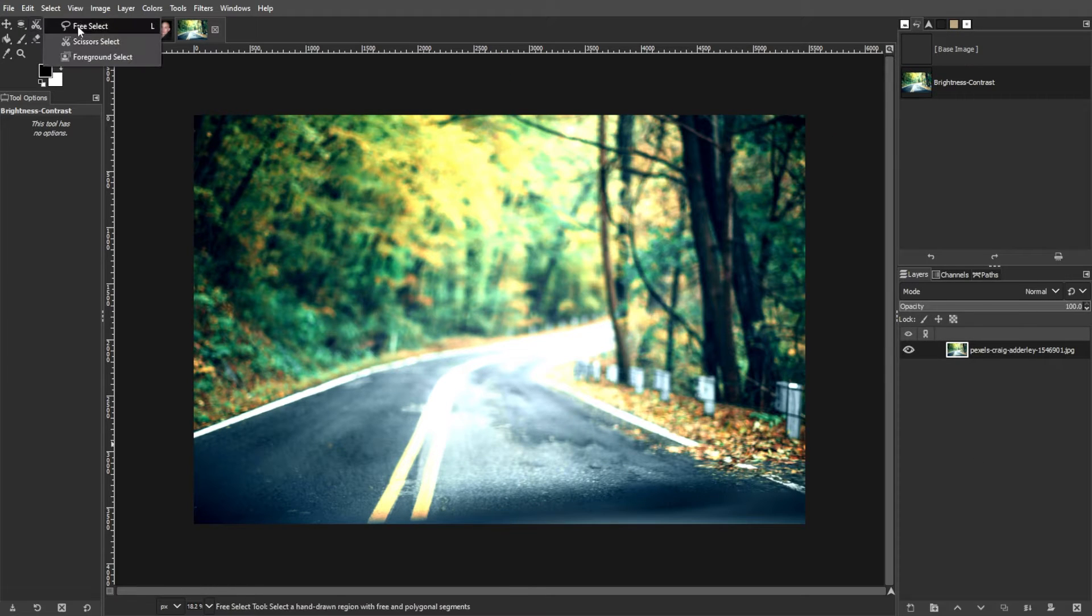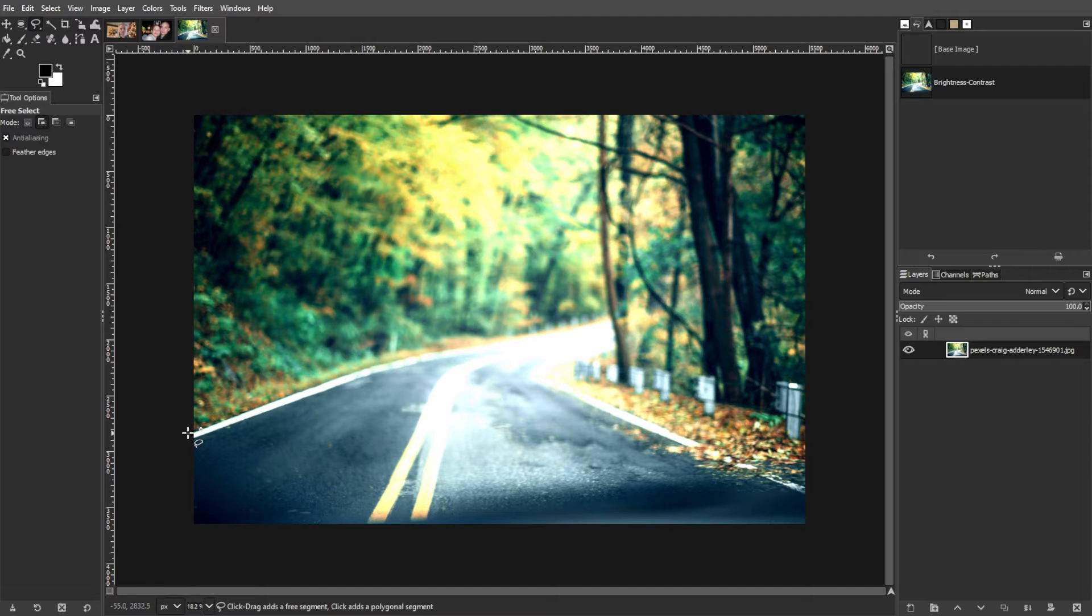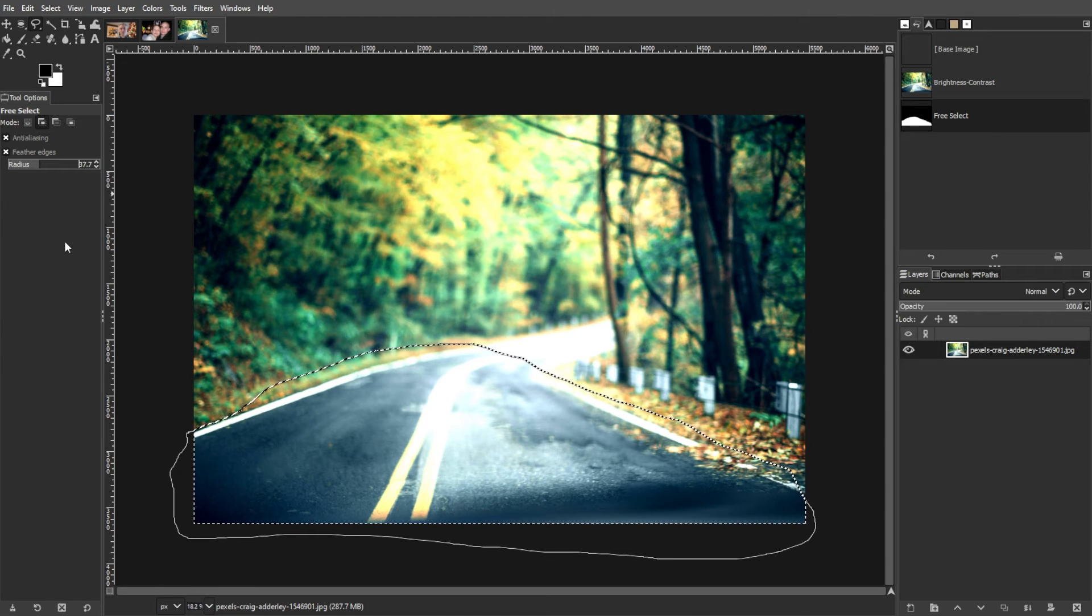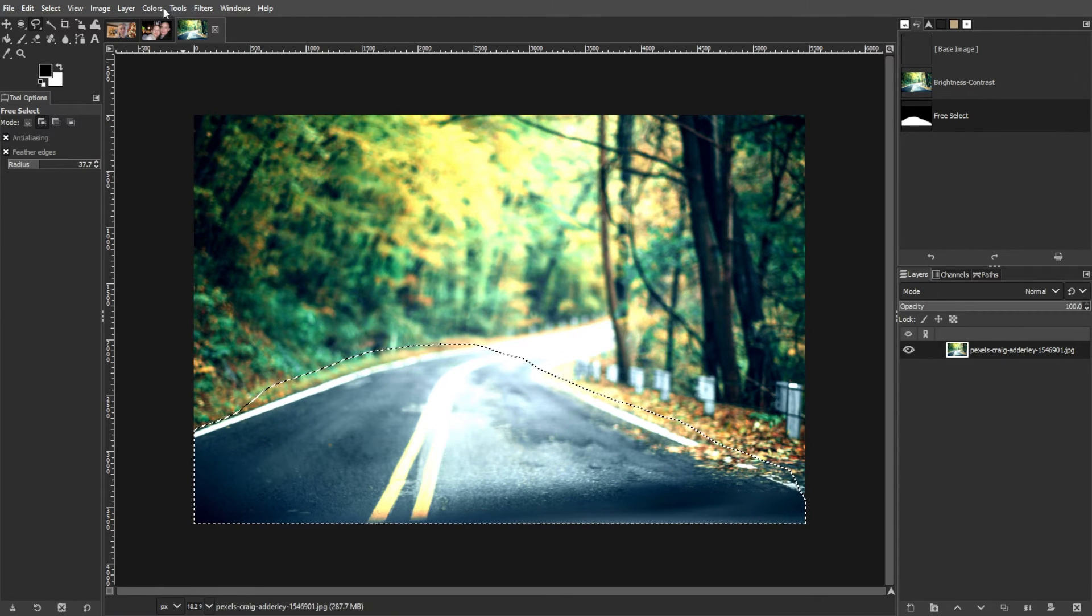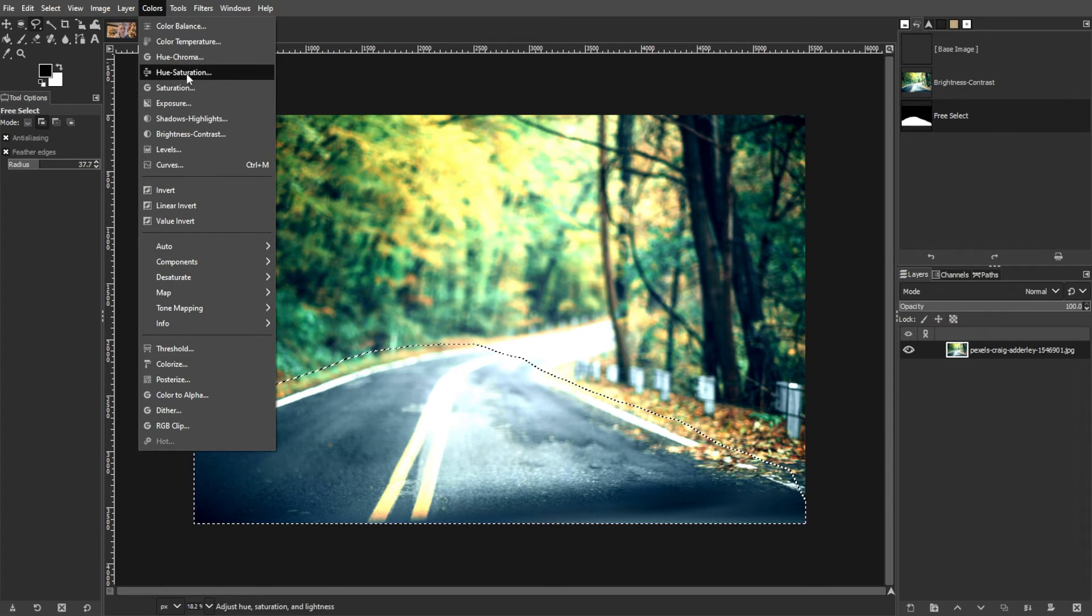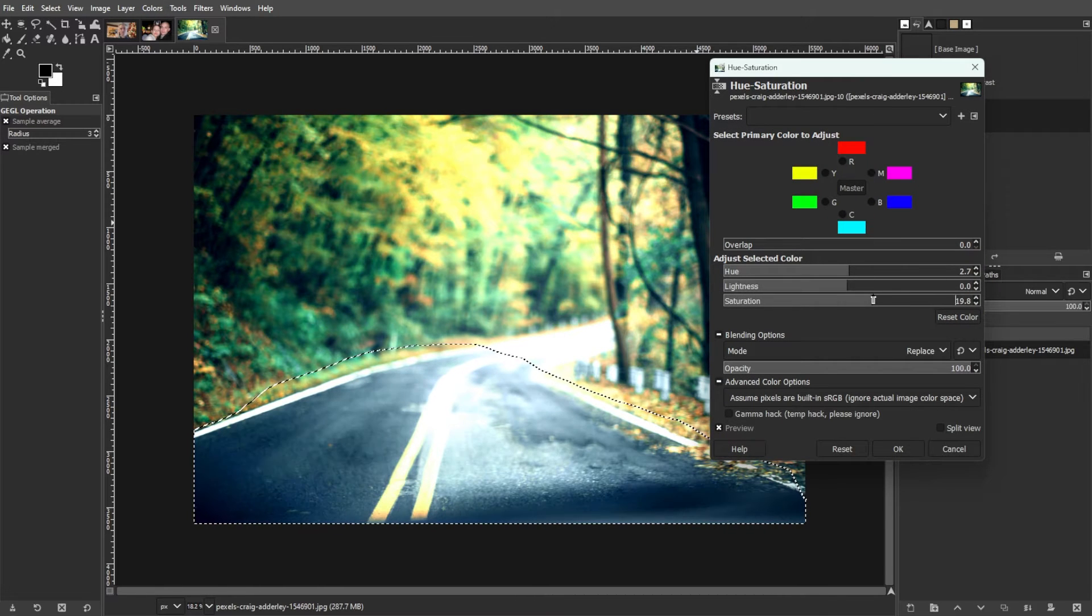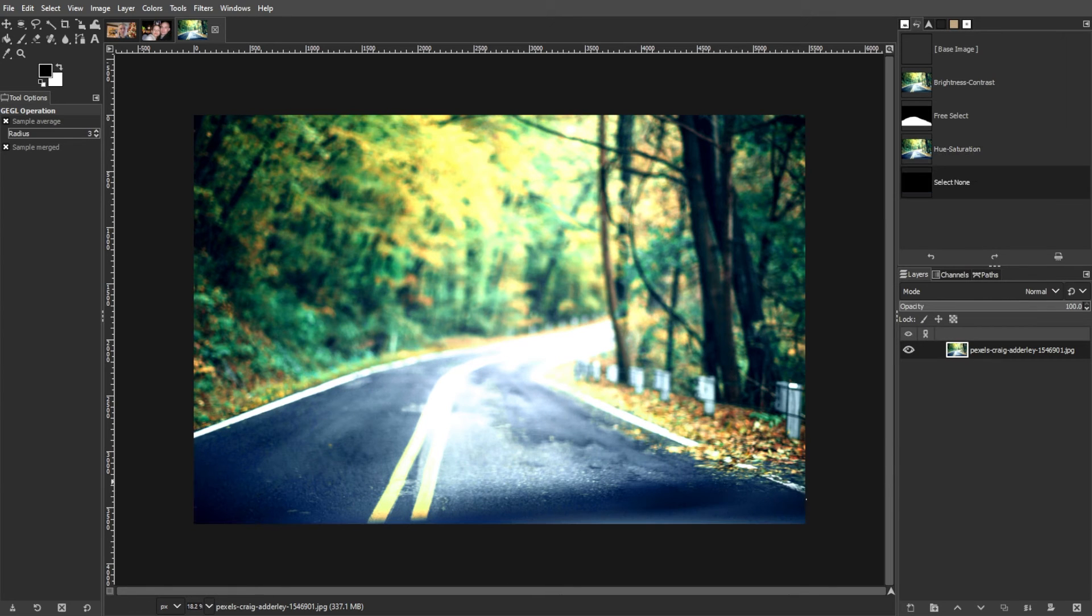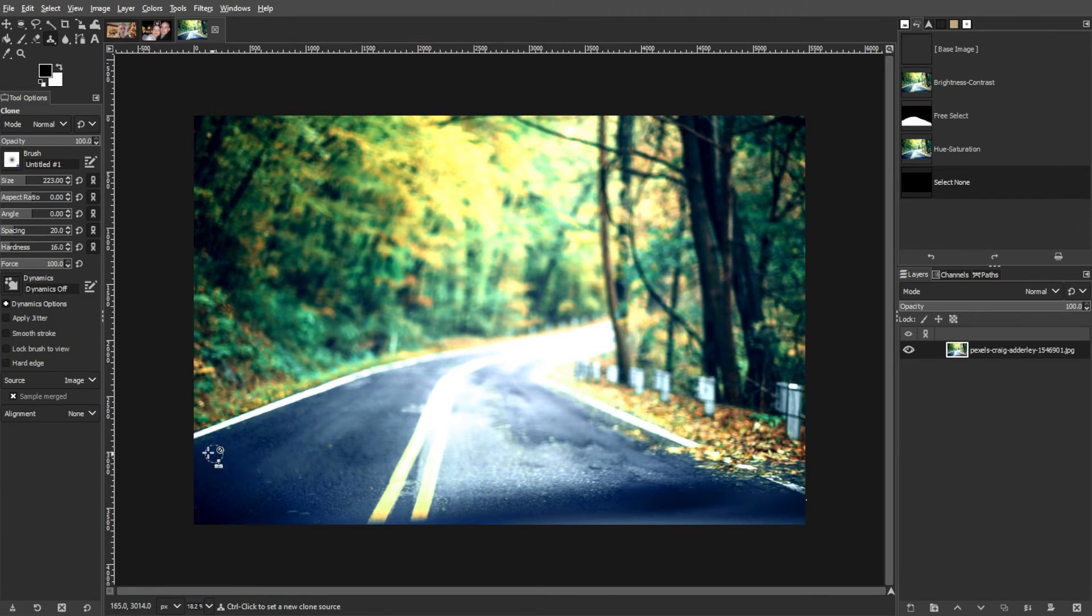Then use the Free Select tool to isolate specific areas, such as foreground objects or subjects, and adjust their saturation and brightness as needed. And fine-tune the image further by using the Clone tool to sharpen outlines.